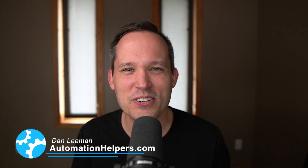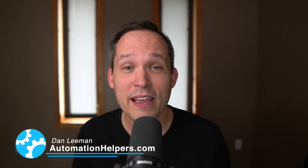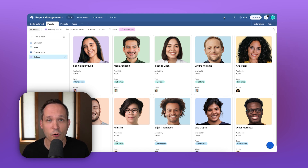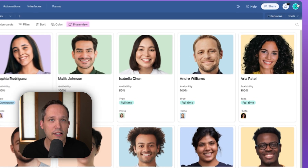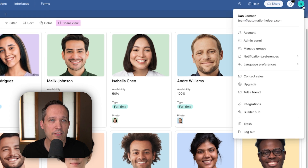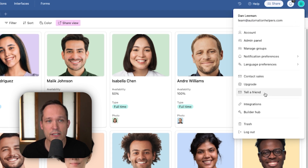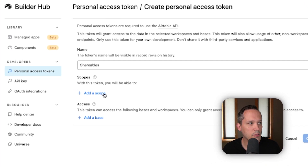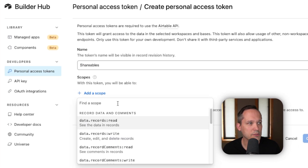I'm Dan Lehman from AutomationHelpers.com, and we help companies like yours get automated with portals, apps, and integrations. To get started, you're going to want to create a personal access token for Airtable. To do this, click on your avatar in the upper right-hand corner in Airtable, click on BuilderHub, and then click on Create a New Token.